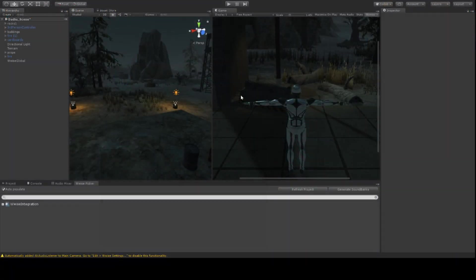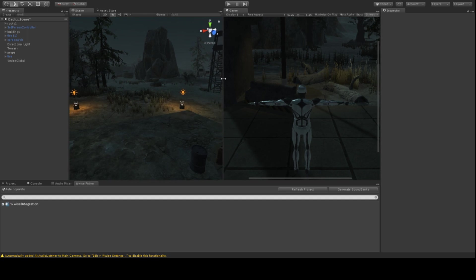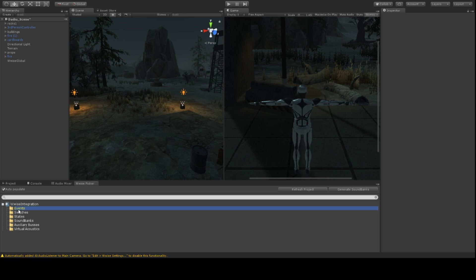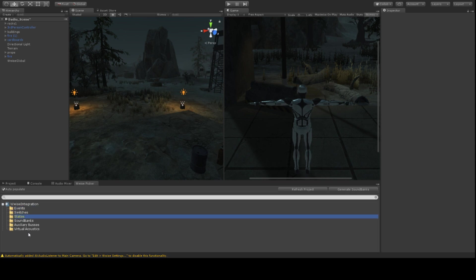Here we now have our Unity project. It looks kind of the same as before, but you will notice that down here there is a window called the Wwise picker. I don't use it that much, but it is there and you can use it for lots of things. You can, for example, find all your events, your switches, your states and sound banks in here. We'll get to that later.